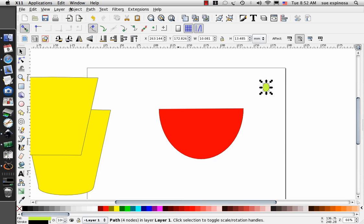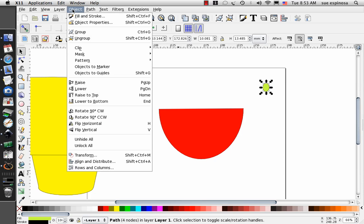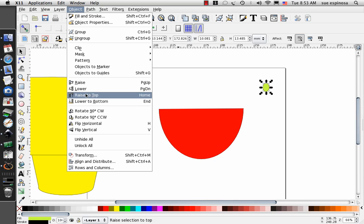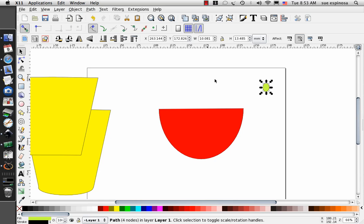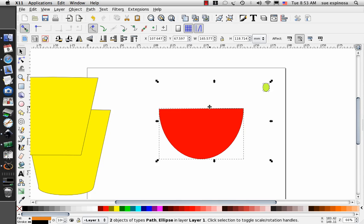And it's very important that the circle be on the top level. So I'll raise to top, select the oval.